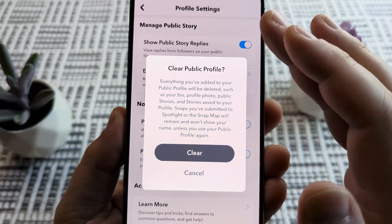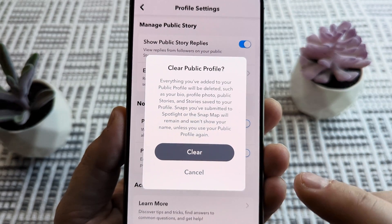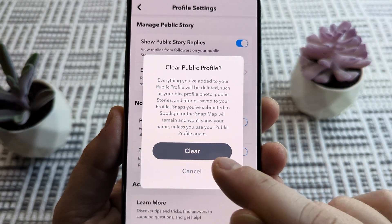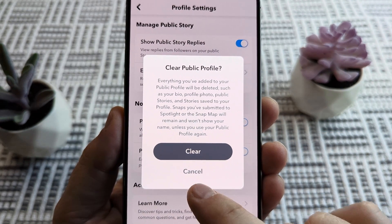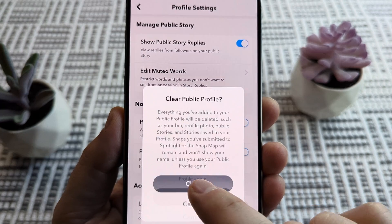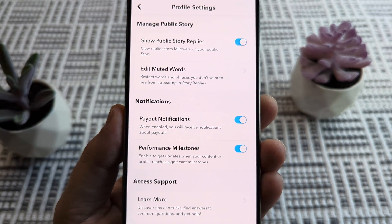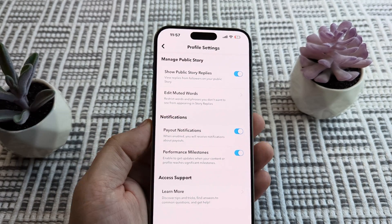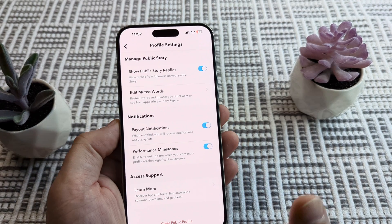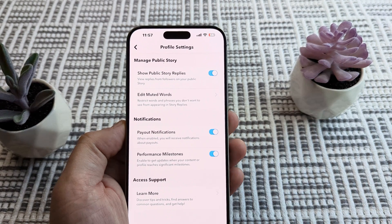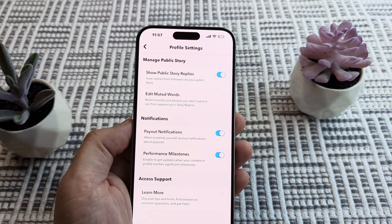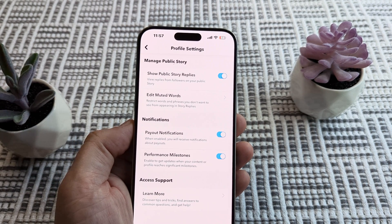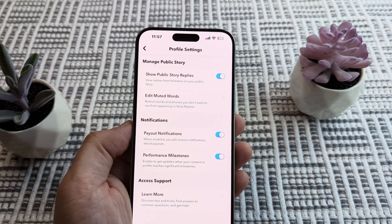And stories saved to your profile. So if you want to go ahead and clear everything, you just tap on the clear button and that will completely delete your public profile. Hopefully this helps you guys out. If so, feel free to give me a like. Thank you so much for watching. Have an awesome day.